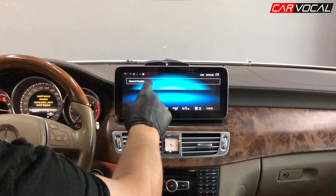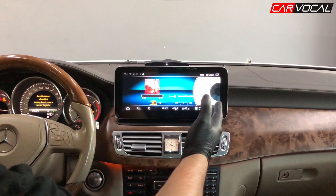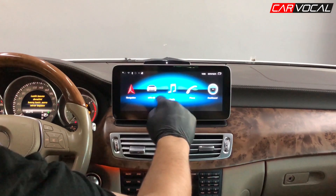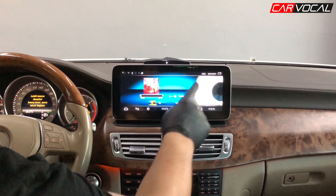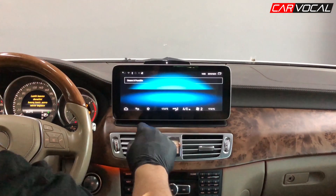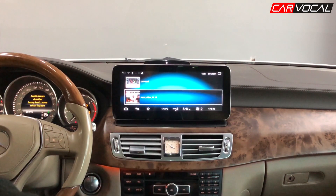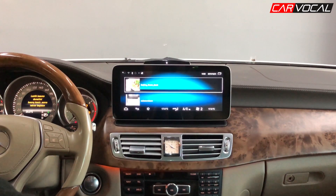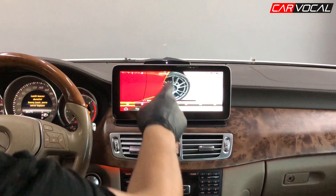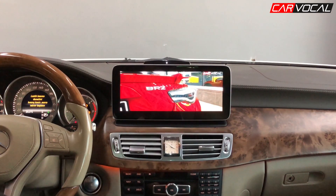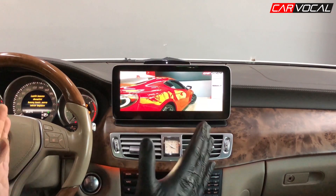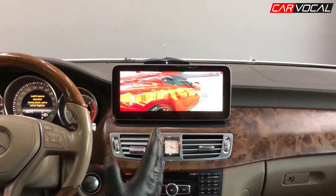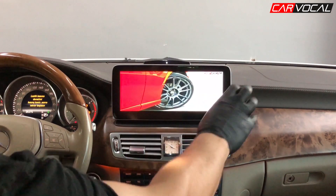Buradan medyaya tıklıyorum. İçerisinde müzik varsa müziği şu şekilde dinleyebiliyoruz. Medyadan eğer video varsa istediğim videoyu açabiliyorum. Full HD 1080 piksel olarak videoyu istediği şekilde bu ekrana oturtuyor cihaz.